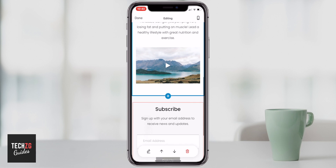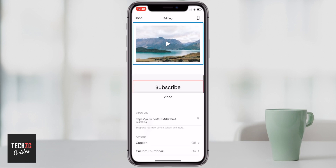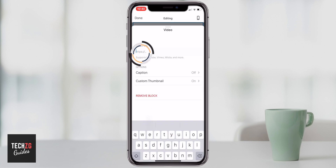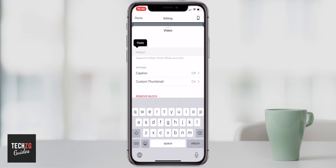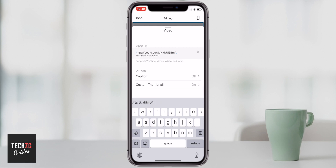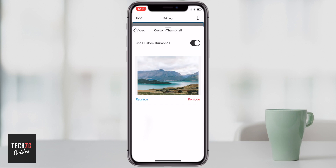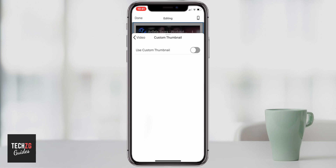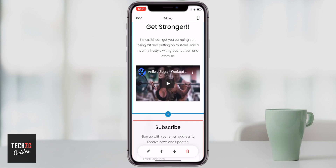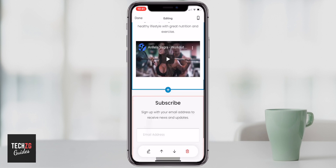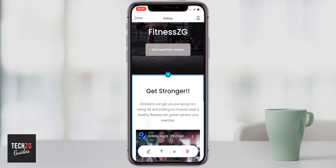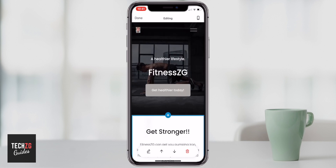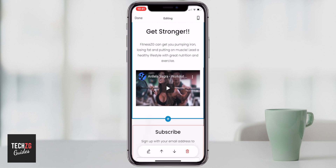I found a fitness video on YouTube. I highlight the video, go to the URL field, clear it, and paste the new URL. It searches and successfully locates the video. There's a custom thumbnail option, but I'm going to turn that off and use the YouTube thumbnail instead. Now the YouTube video is implanted on the page and people can play it when they're not editing. I also want to add another box, so I'll press the blue plus button.